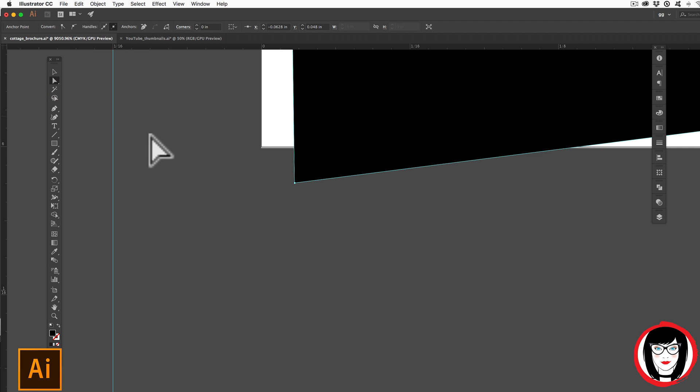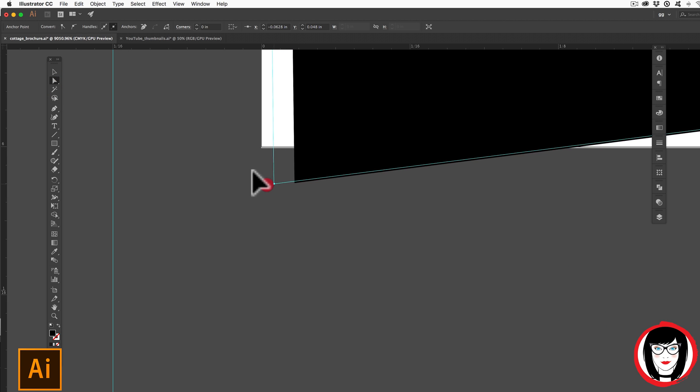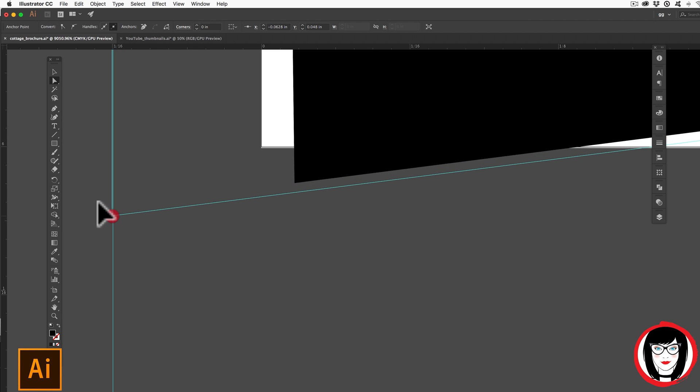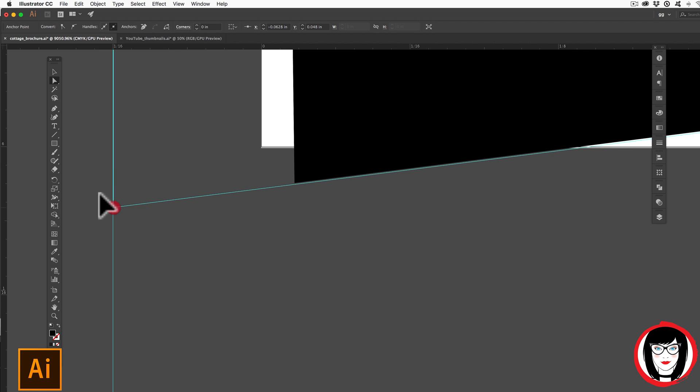What you're seeing here is, if I zoom in, if I take my white direct selection tool, grabbing this point now, if I drag it all the way to where my bleed guide is, you can see that before I let go,